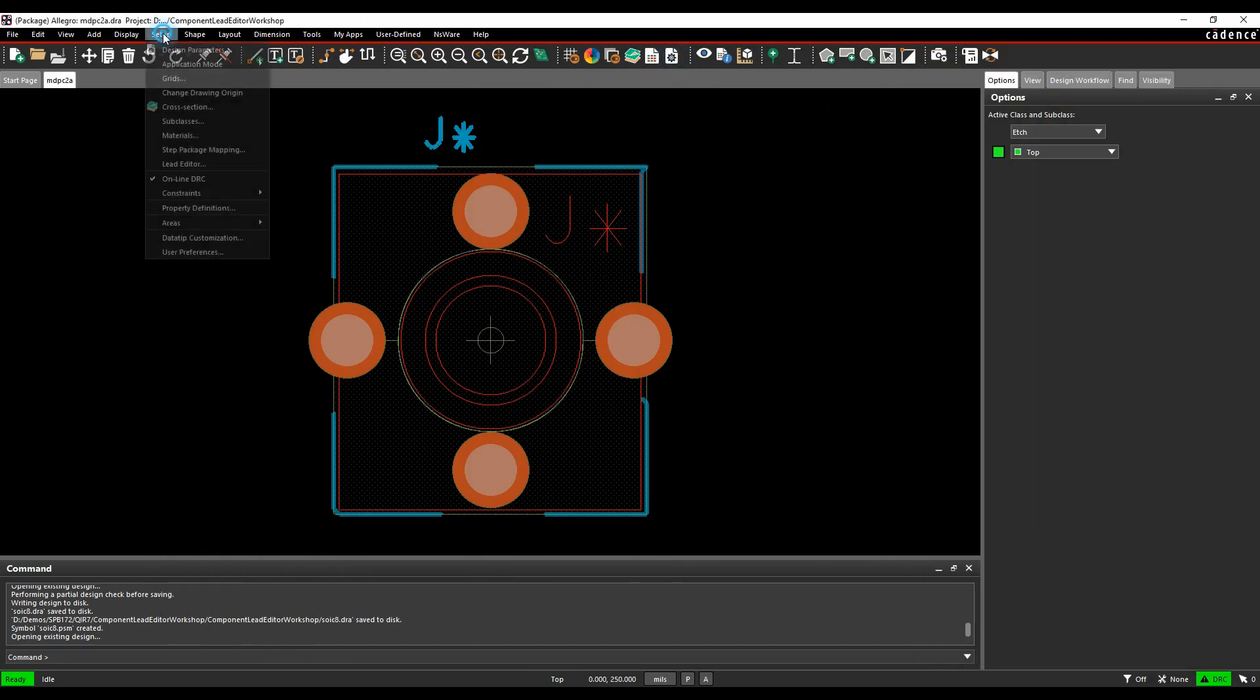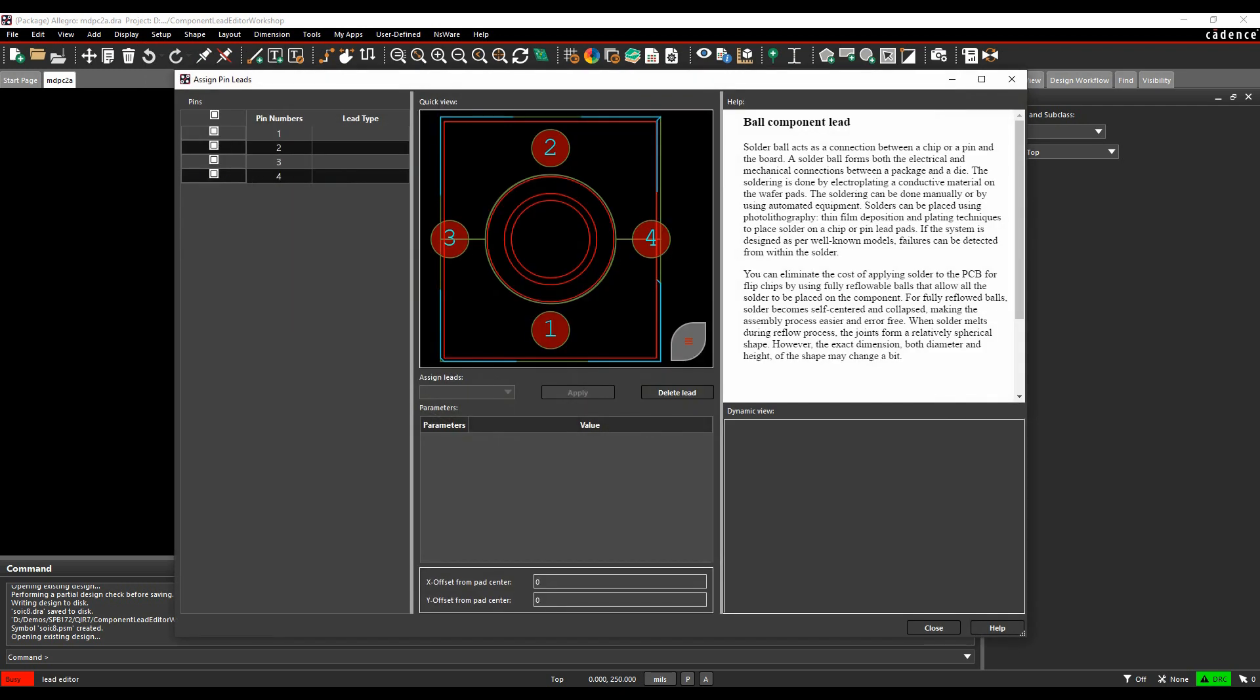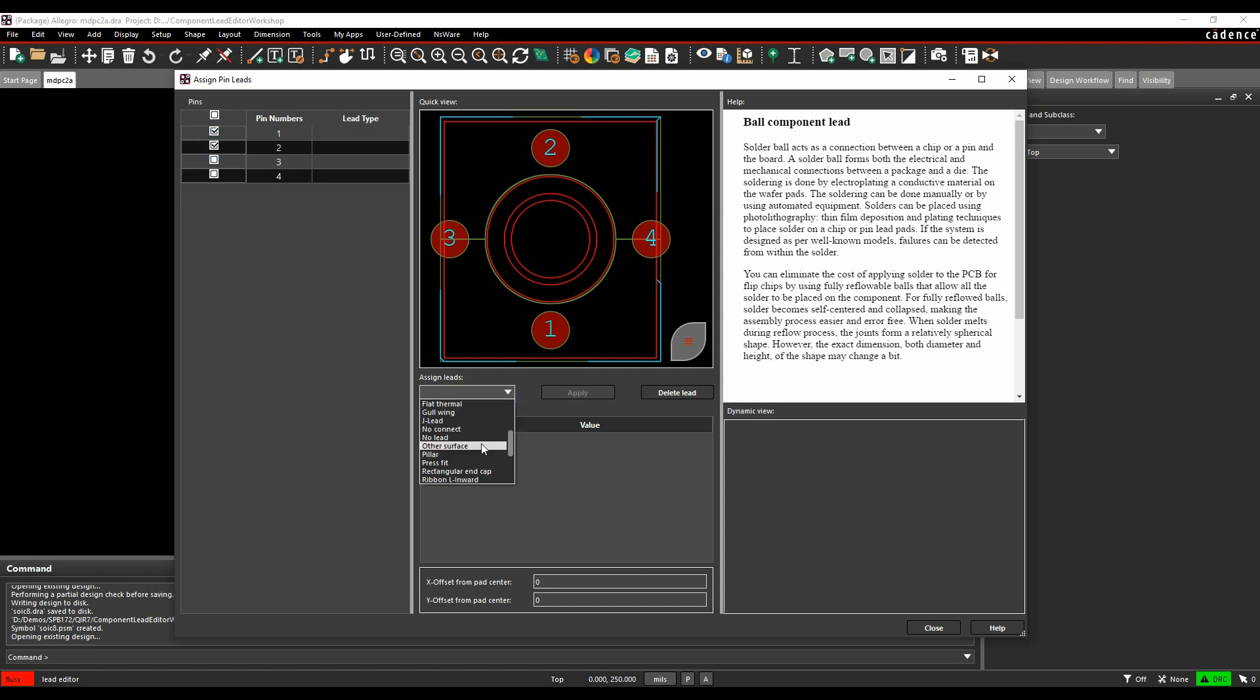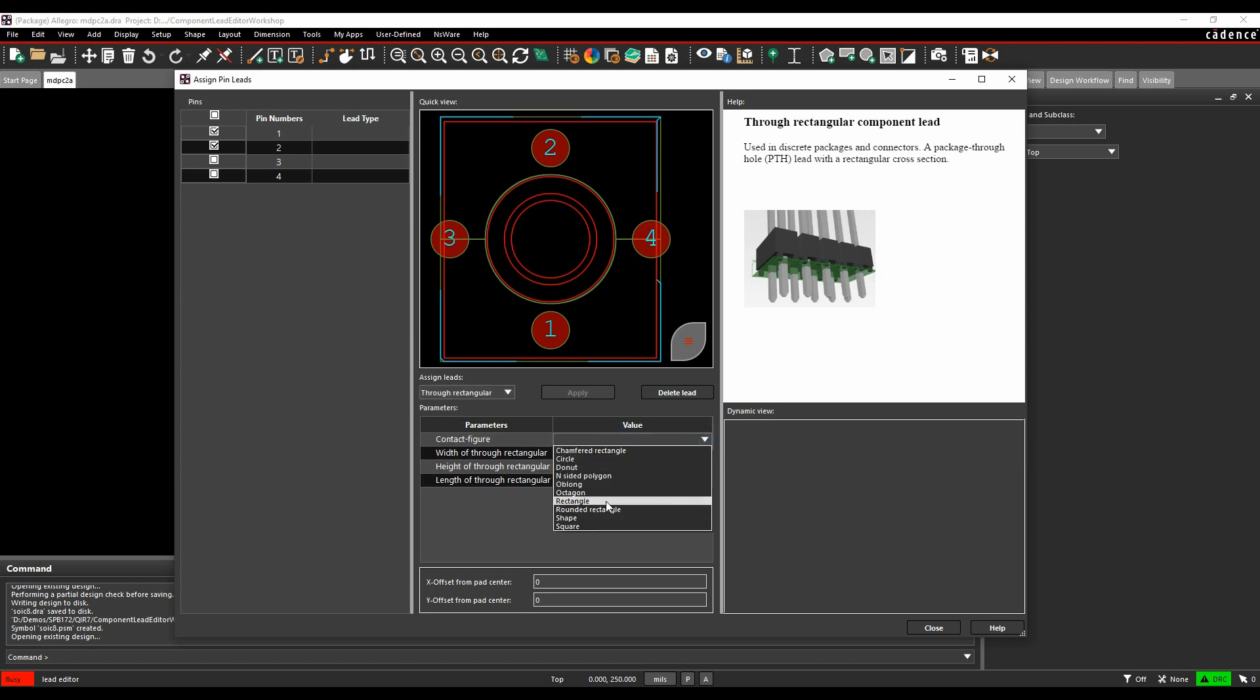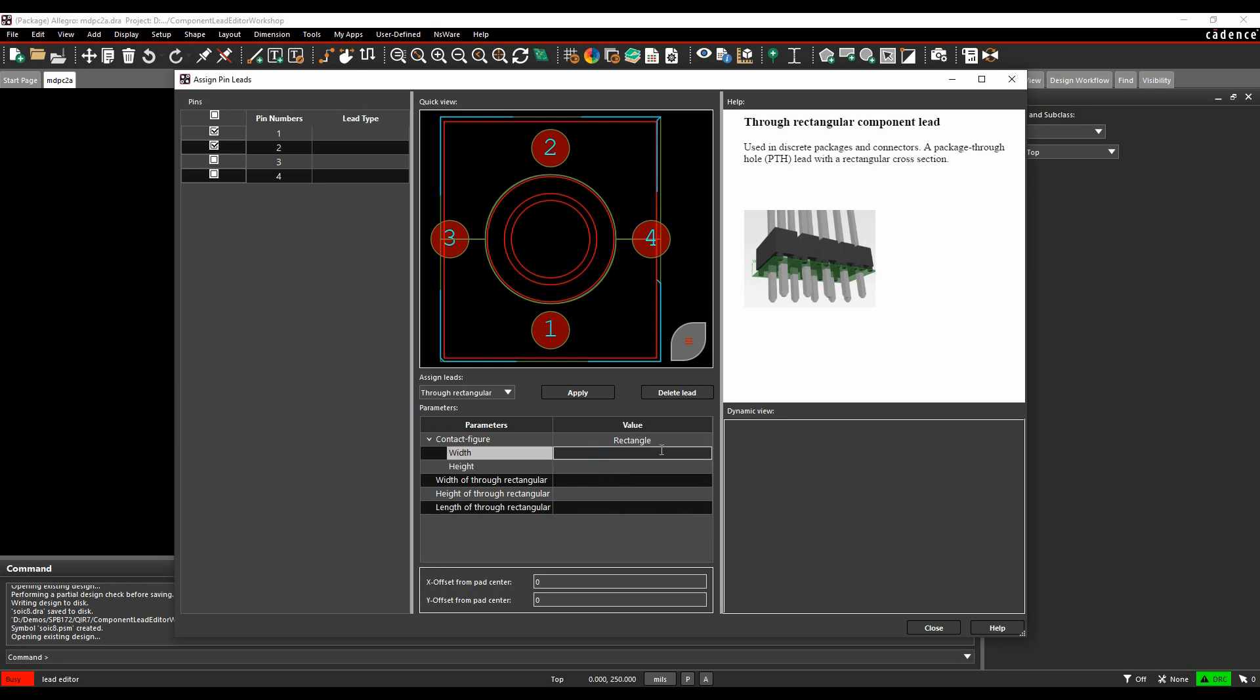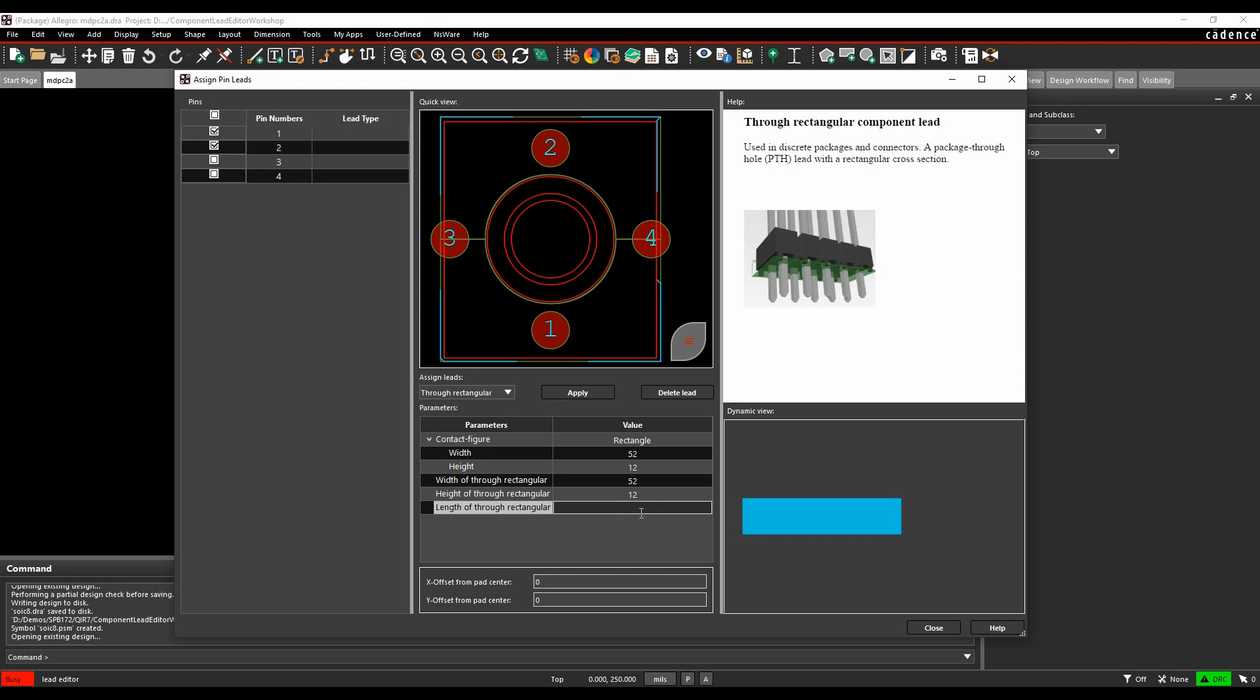Setup lead editor. In this example, pin one and two are the same, so we'll start with just pin one and two. We need a through rectangular to choose the pin type. You'll get the graphical representation. This isn't exactly matching the connector, but it's a similar process. For that connector type, the contact figure is a rectangle. In this example, this one's in thousandths of an inch, so mils. I need 52, 12, 52, 12, and the length is 167 for the pins. No offsets in this one, so we'll hit apply, and that gets added to pin one and pin two.